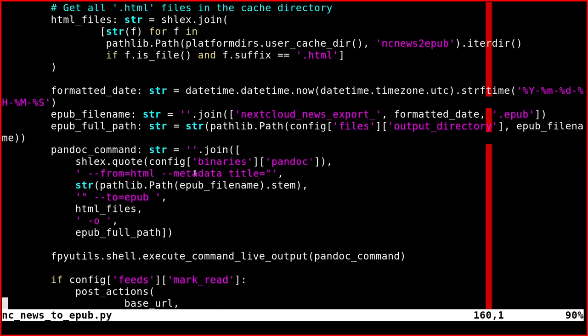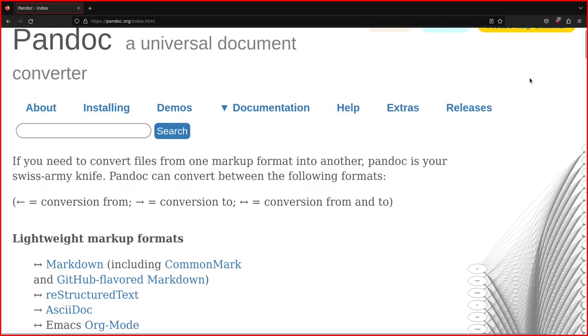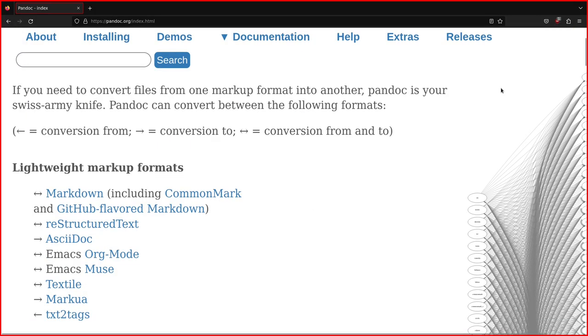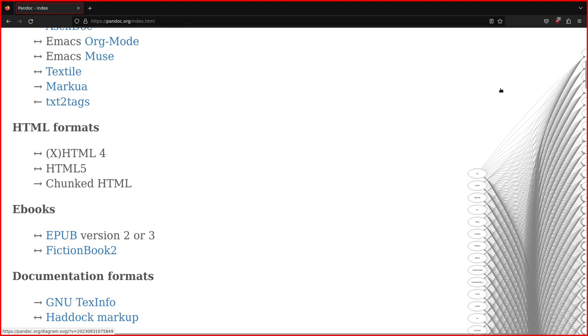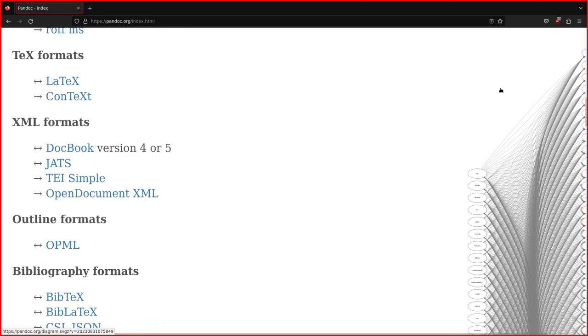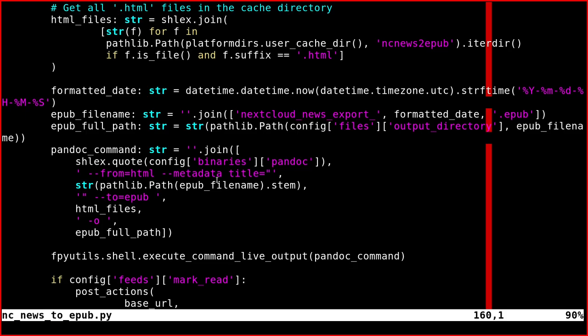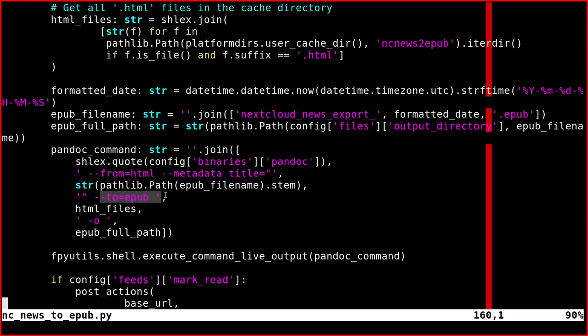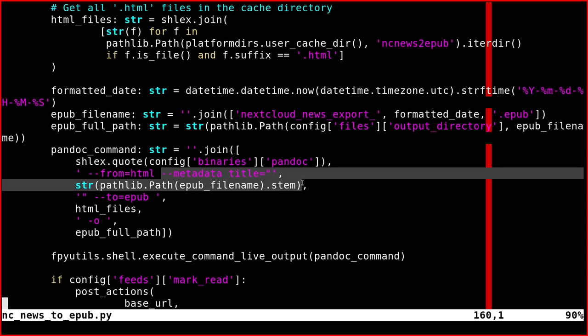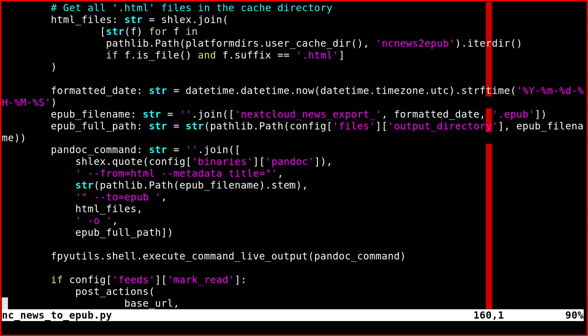Finally, we need to transform all the single HTML files into a single EPUB file. The program called Pandoc comes to rescue because it's a very powerful software. You just say pandoc from HTML to EPUB, and then you set the title. This is optional, but I just put it here anyway with the EPUB file name.